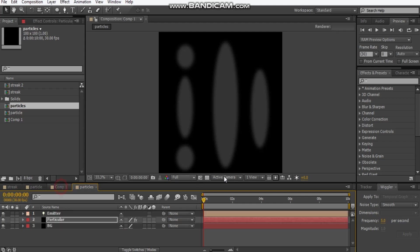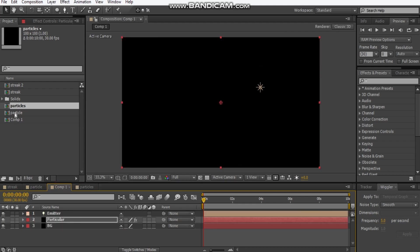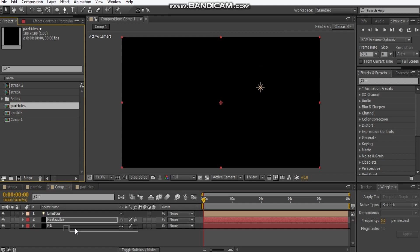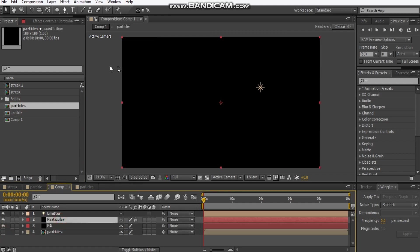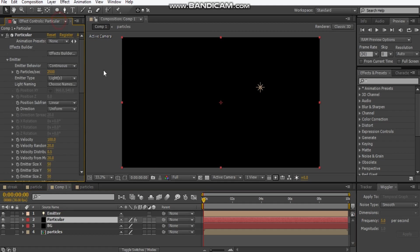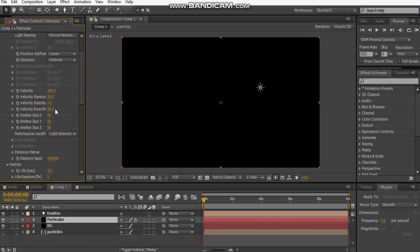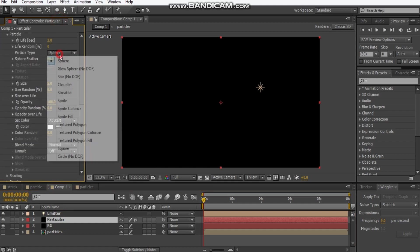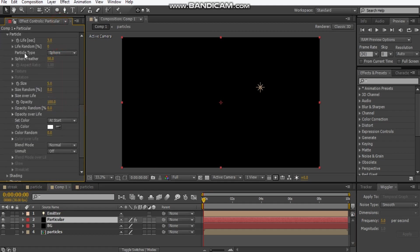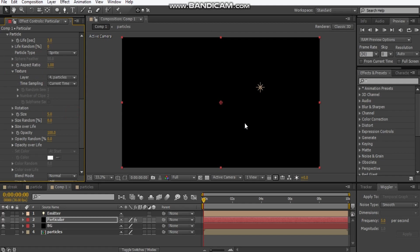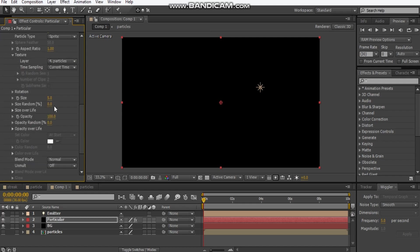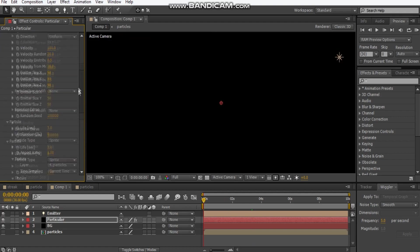Go back to our comp, drag our particles comp into our comp, shut the eye off. Go into our particle layer and we'll set this to sprite for the particle type. Go to texture, make this particles. Change the size up to maybe like 10, opacity down to 60%.